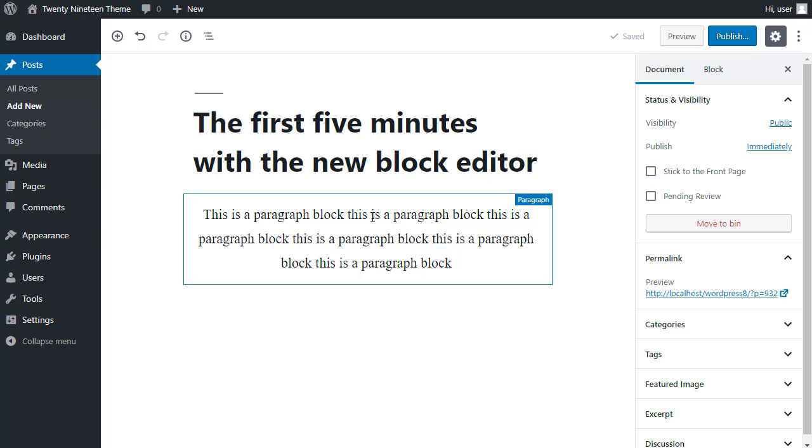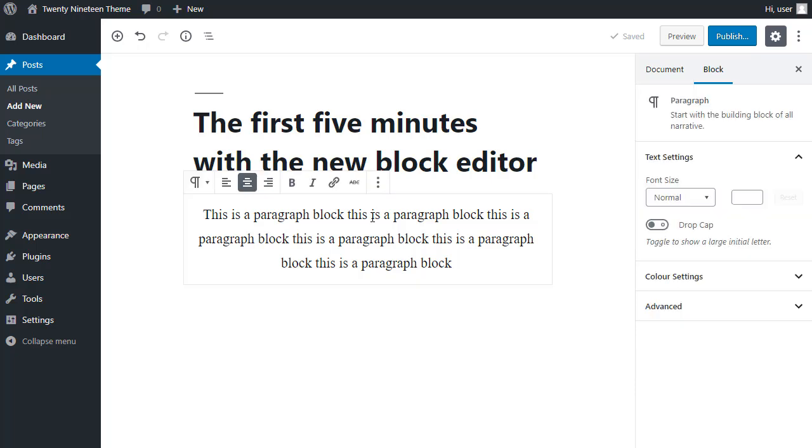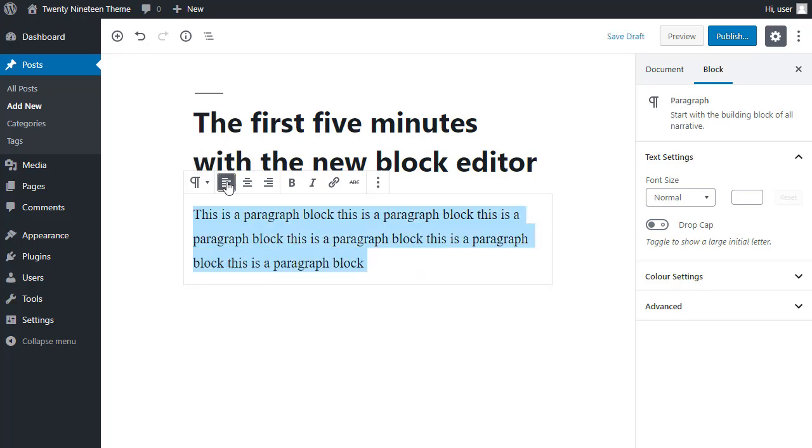Now, we've got this paragraph block already inserted. I'm going to align it to the left. All I want to do now is to add an image block below this block.